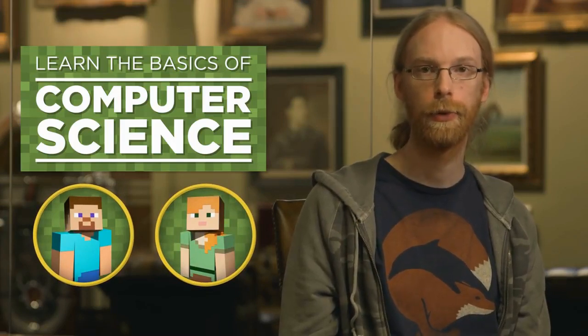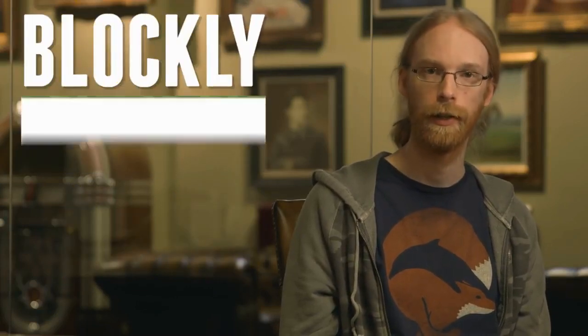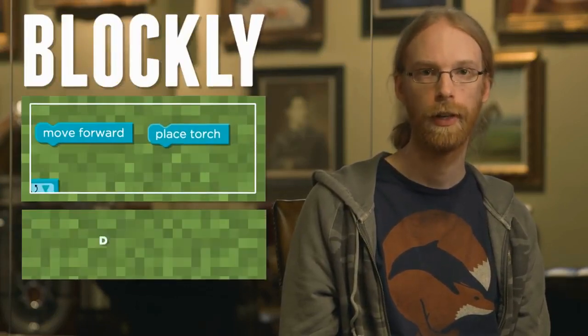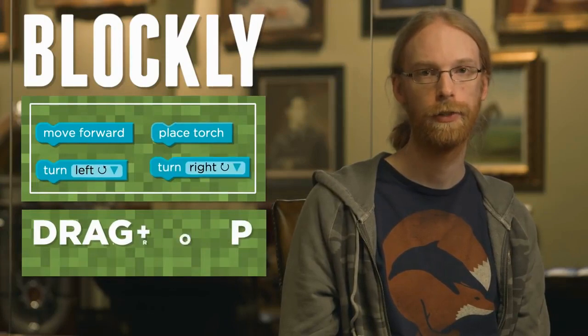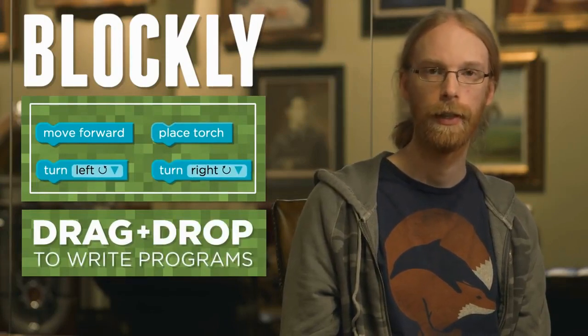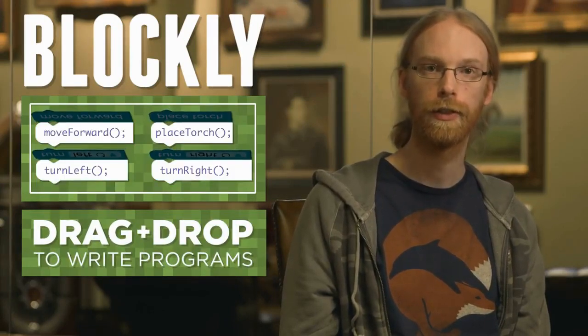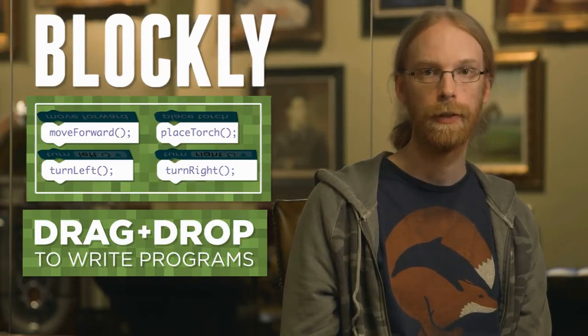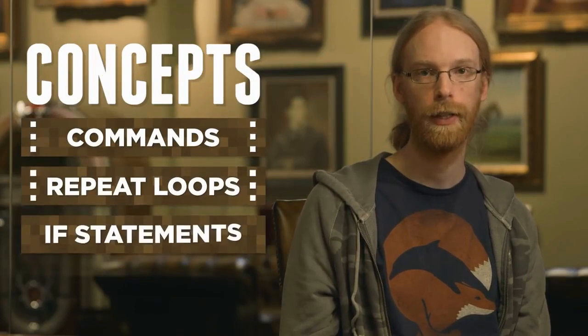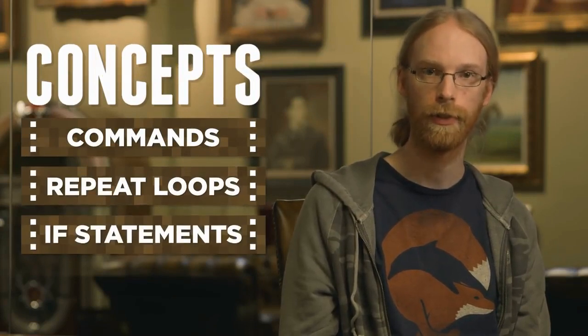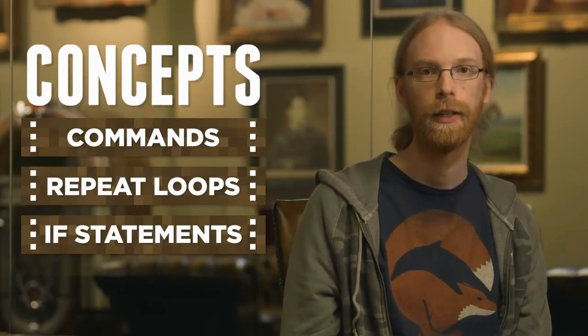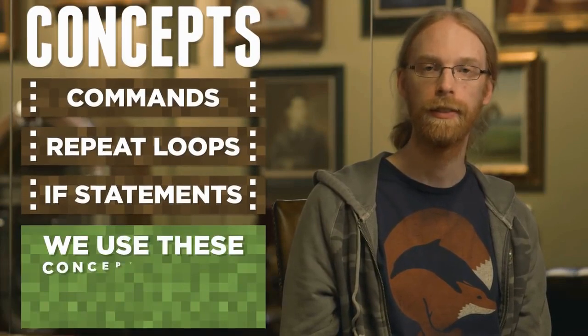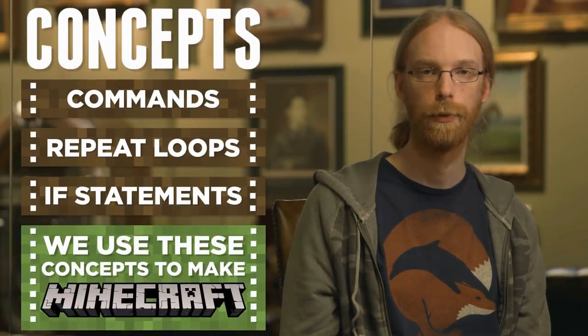Traditional programming is usually in text, but today we'll use Blockly, a system which uses visual blocks that you can drag and drop to write programs. Under the hood, you're creating JavaScript code. The concepts that you'll be learning are what computer programmers use every day and are the foundation to computer science. Here at Mojang, we use these same concepts to make Minecraft work.